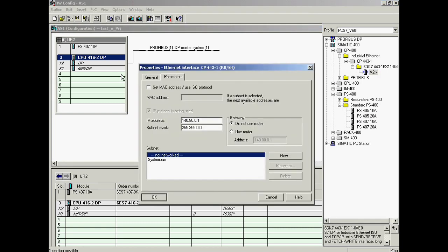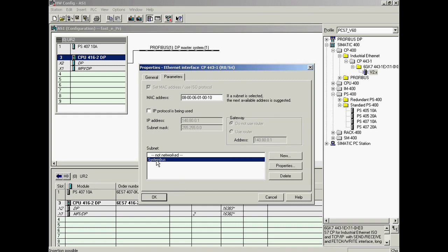Next, the communications processor CP443-1 is inserted for Ethernet communication. Various settings are defined in the properties dialog: first, the ISO protocol is activated and the MAC address is entered. The IP protocol is not used, so it is deactivated. Finally, the communications processor is assigned to the system bus network.